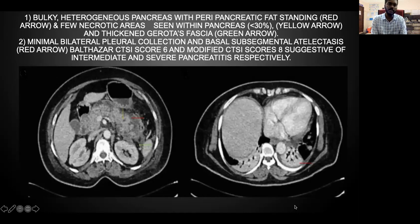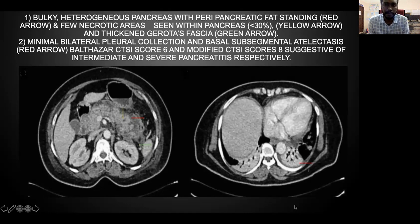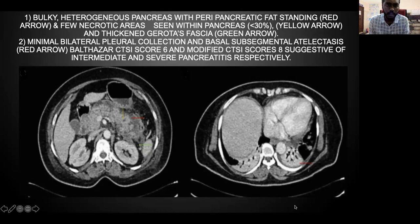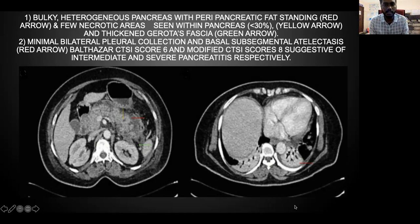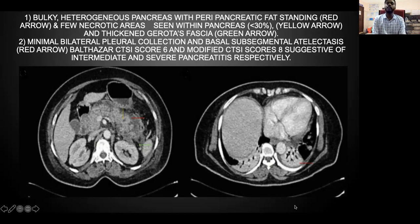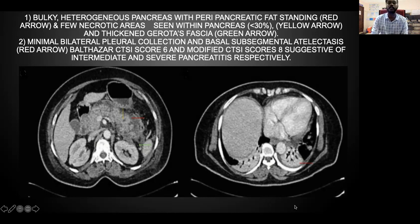The next image shows a bulky heterogeneous pancreas with peripancreatic fat stranding and necrosis areas involving less than 30% of the pancreas. Minimal bilateral pleural effusion and basal subsegmental atelectasis were seen in the second image. The Balthazar score was 6 and the modified CT severity score was 8, suggestive of moderate and severe pancreatitis respectively.